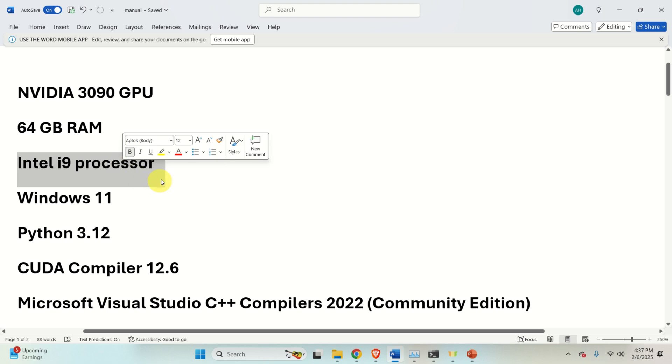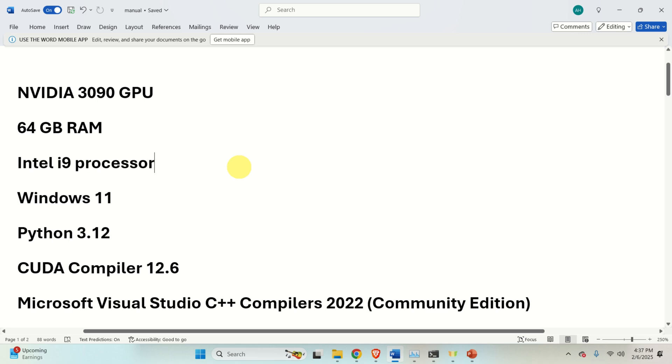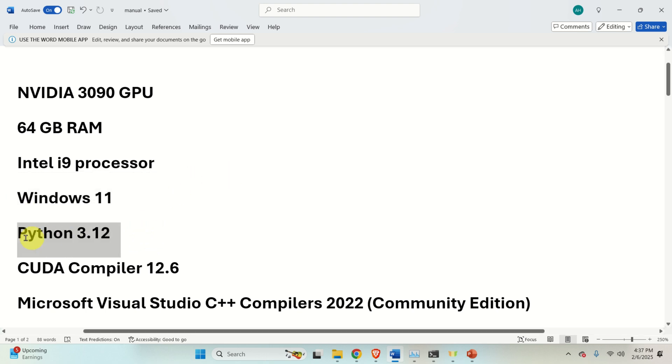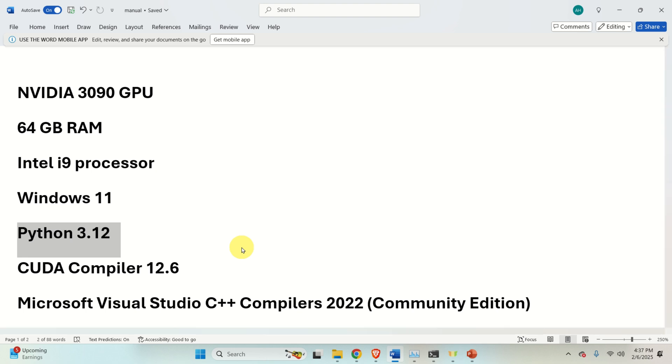Then, I am running on Intel i9 processor. For these type of models, processor speed is not crucial. However, you should have an up-to-date processor. Then, I am running the model on Windows 11 and this is very important. I am running the model on Python 3.12. You either should install Python 3.12 or Python 3.11.